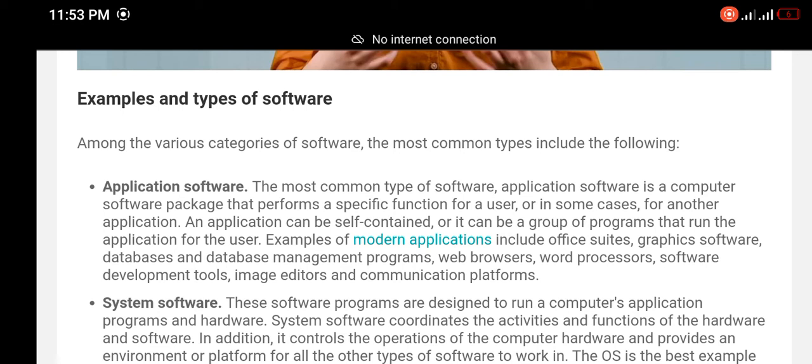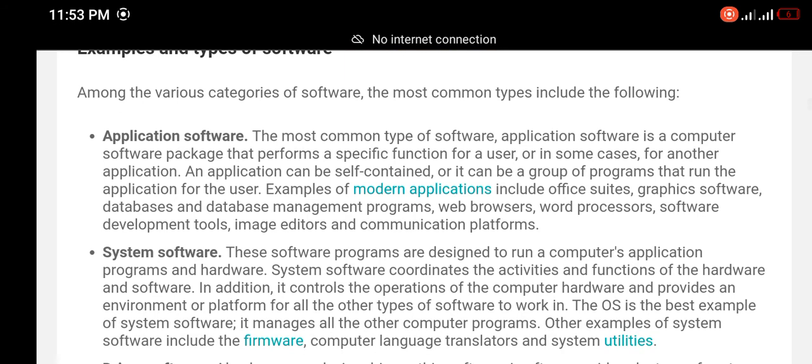Examples and types of software: Among the various categories of software, the most common types include the following. Application software is the most common type of software—a computer software package that performs specific functions for a user or, in some cases, for another application.